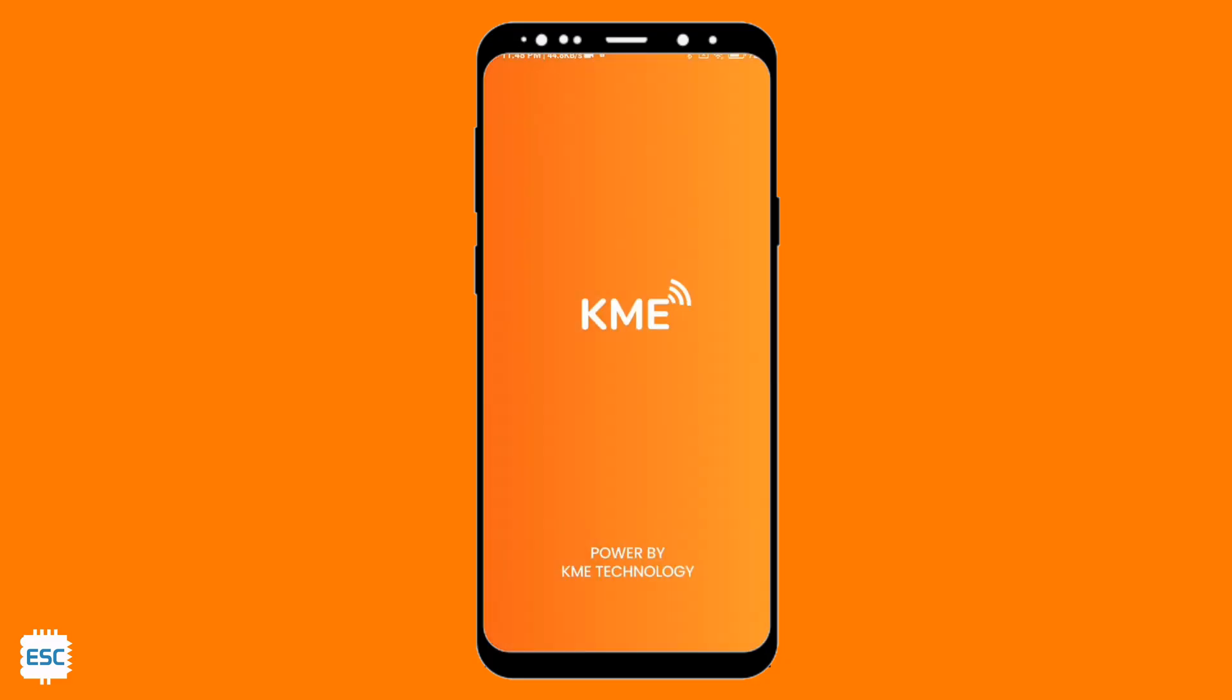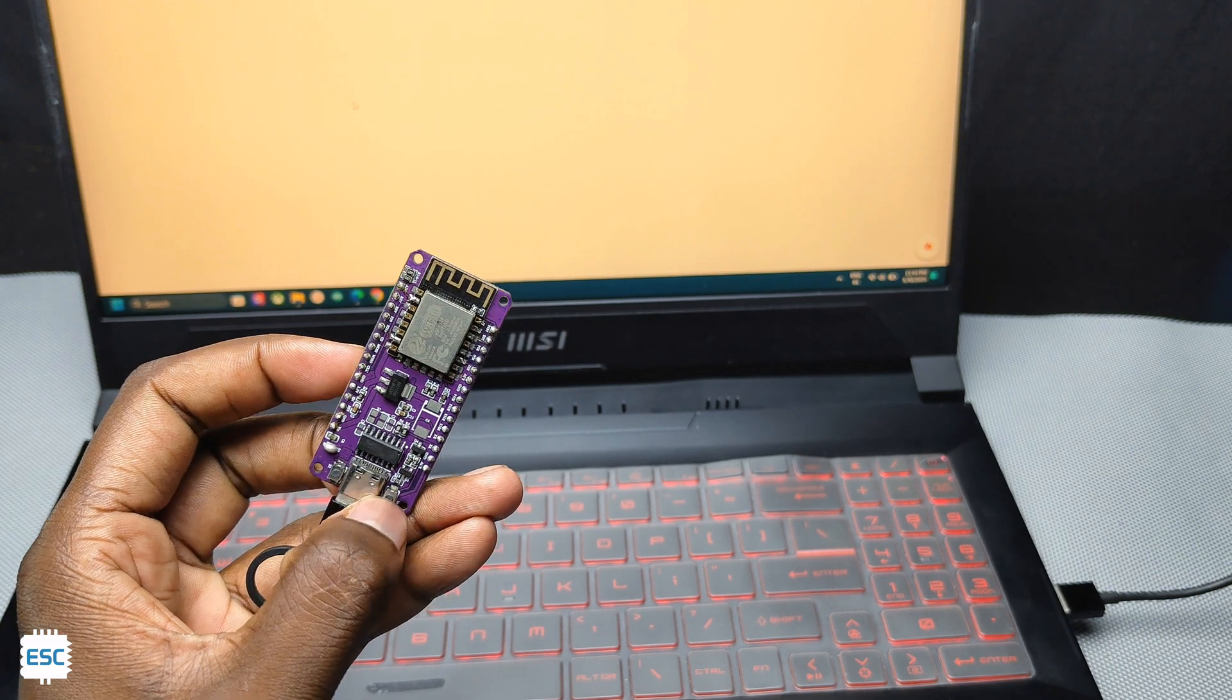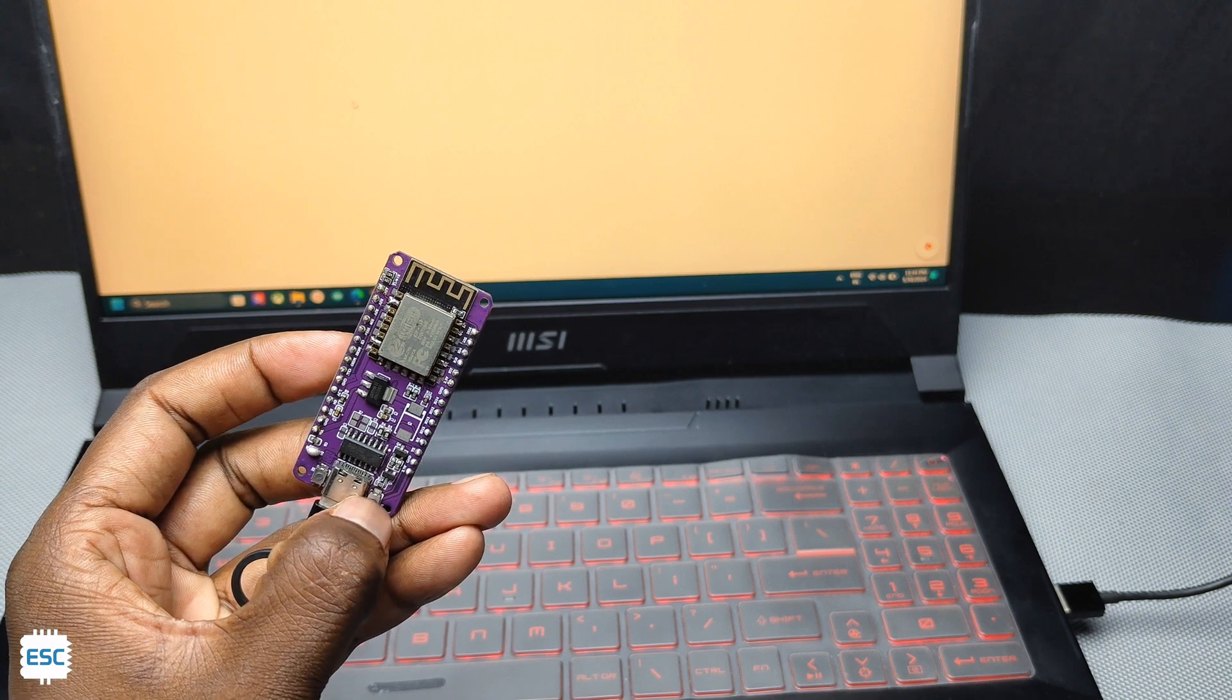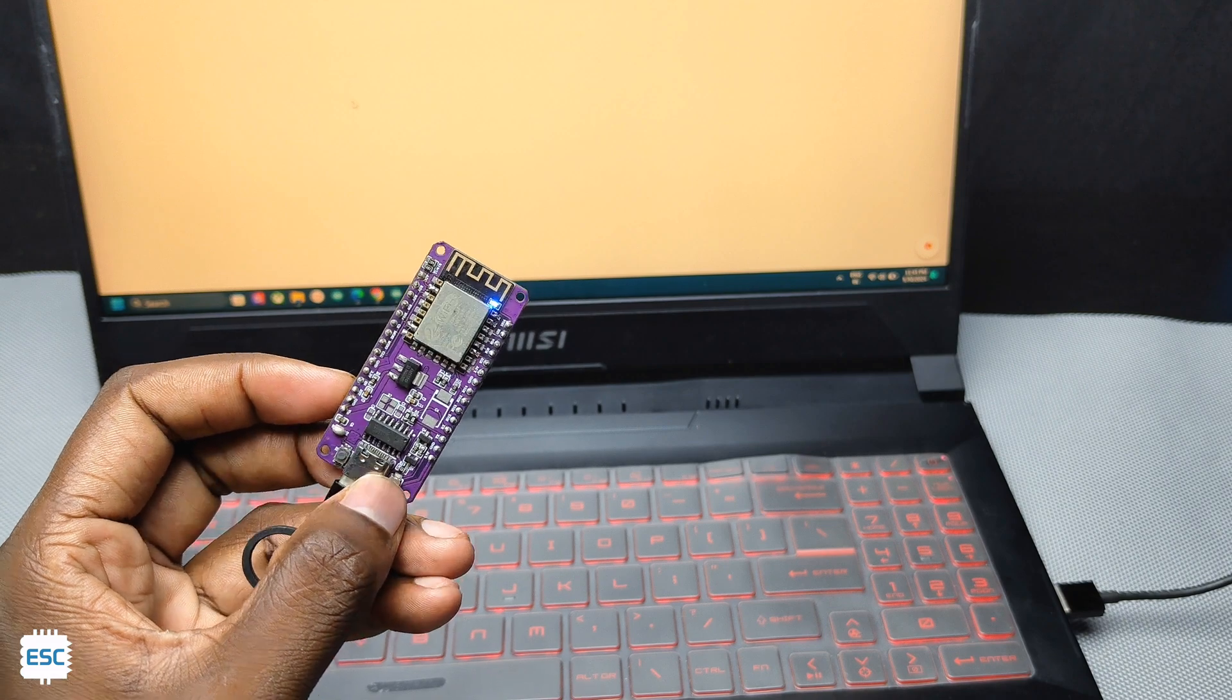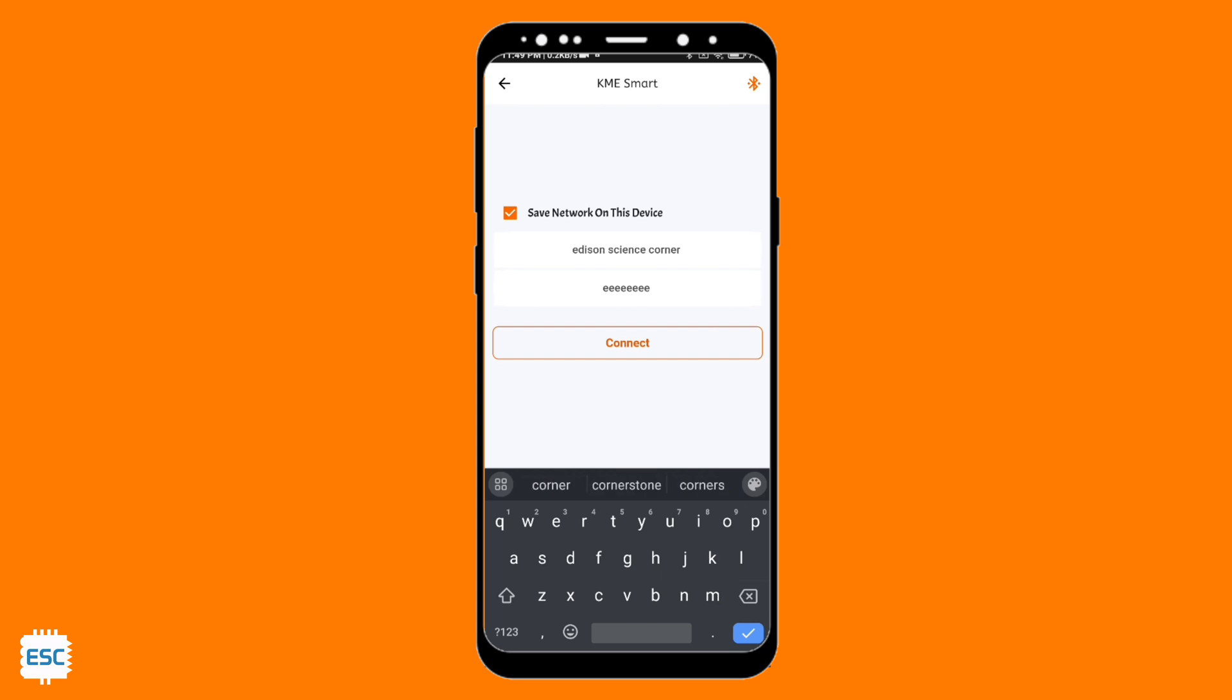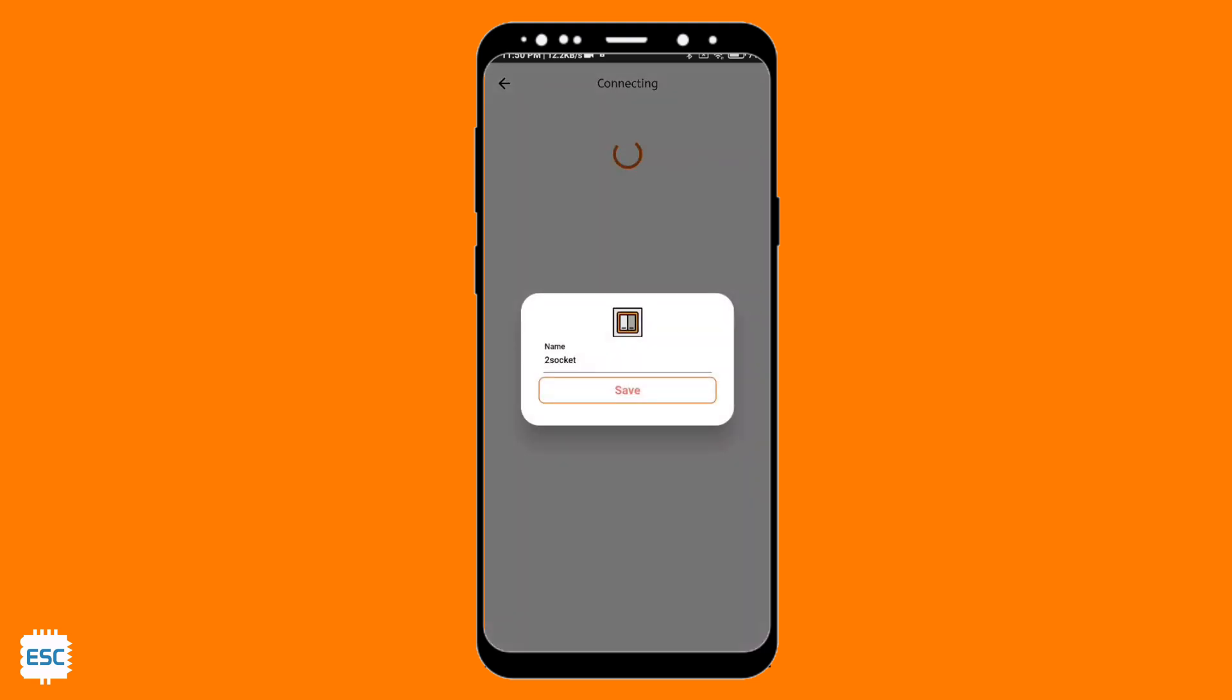So now let's install the KME smart application from play store. After installing sign up with your email ID. After that we need to set the NodeMCU to pairing mode. For that press the boot button till the onboard LED starts to flash. Now in the app click on the plus icon. Then select the add device. Here you need to give the SSID and password of your hotspot. Then select via smart control. So now it will detect our ESP as a device. Click on that and add it as a new device. You can change the name if you want. Then save.